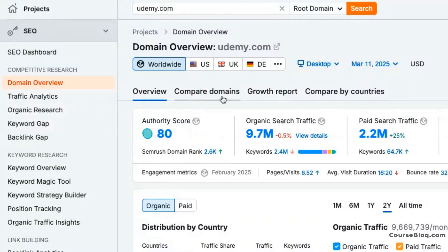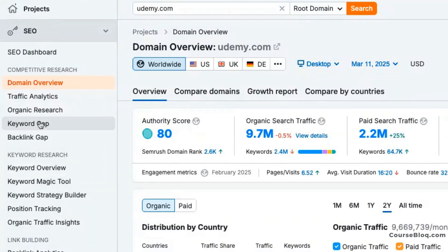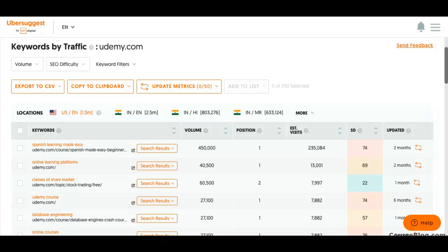For competitor analysis, SEMrush is an absolute powerhouse. It gives you deep insight into competitor backlinks, organic traffic, their ad campaigns and much more. Ubersuggest too gives you basic competitor data, but it's nowhere as detailed or as comprehensive as SEMrush.